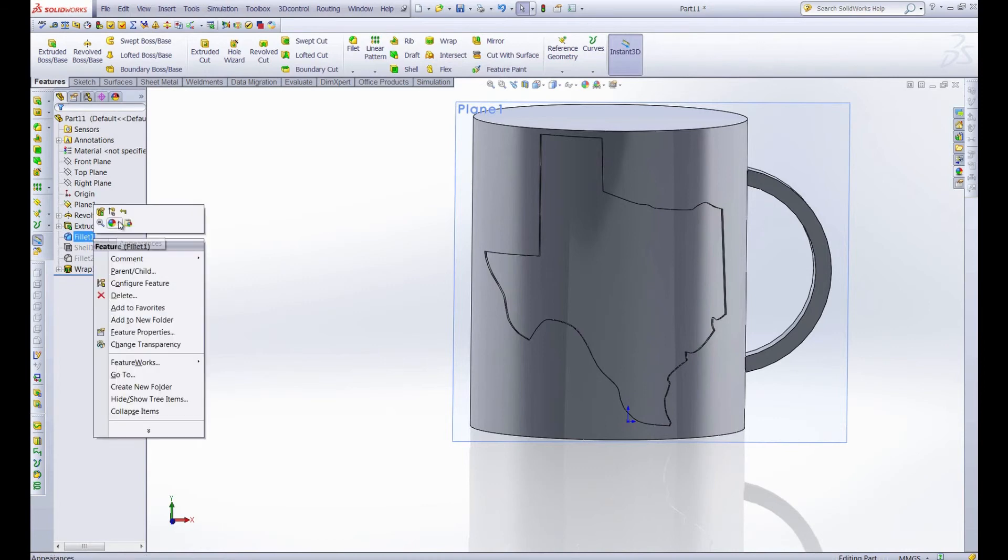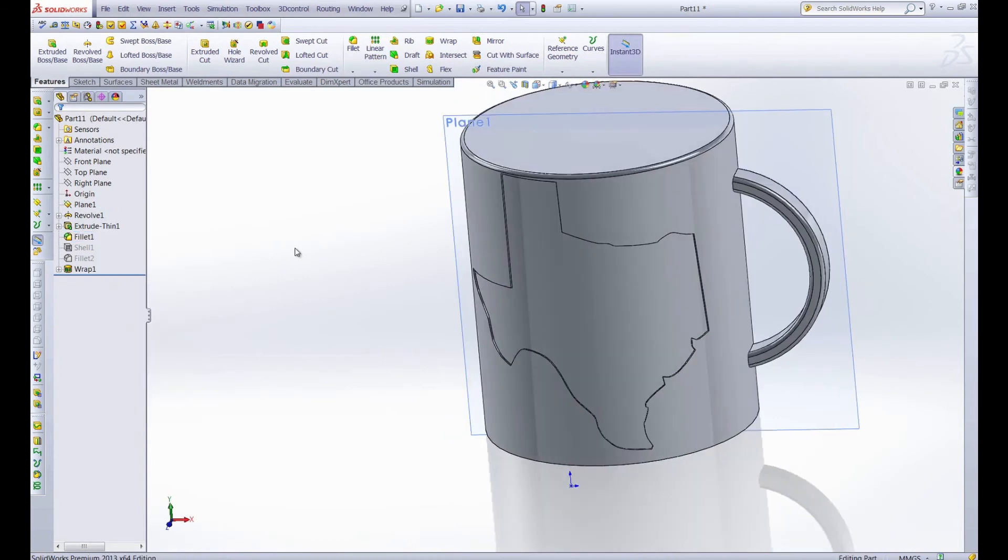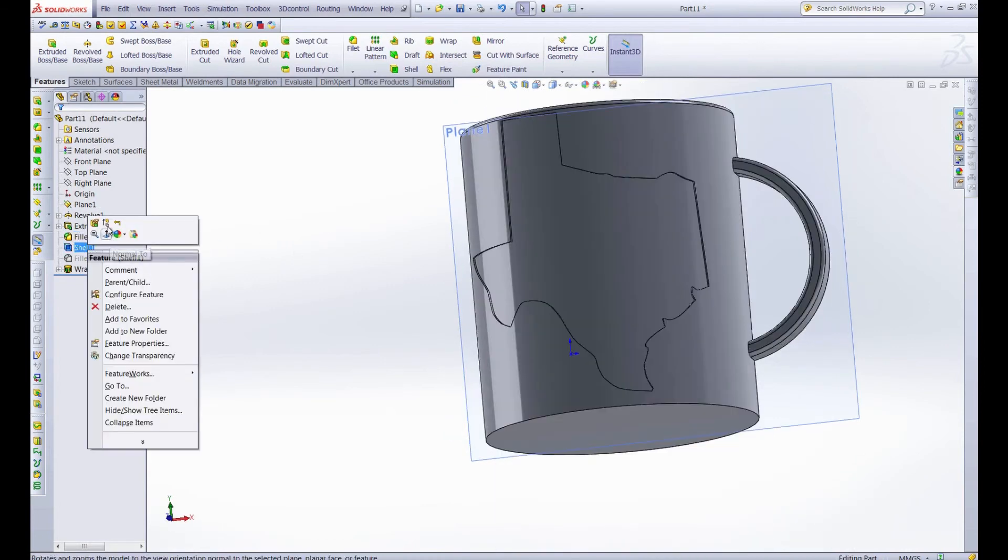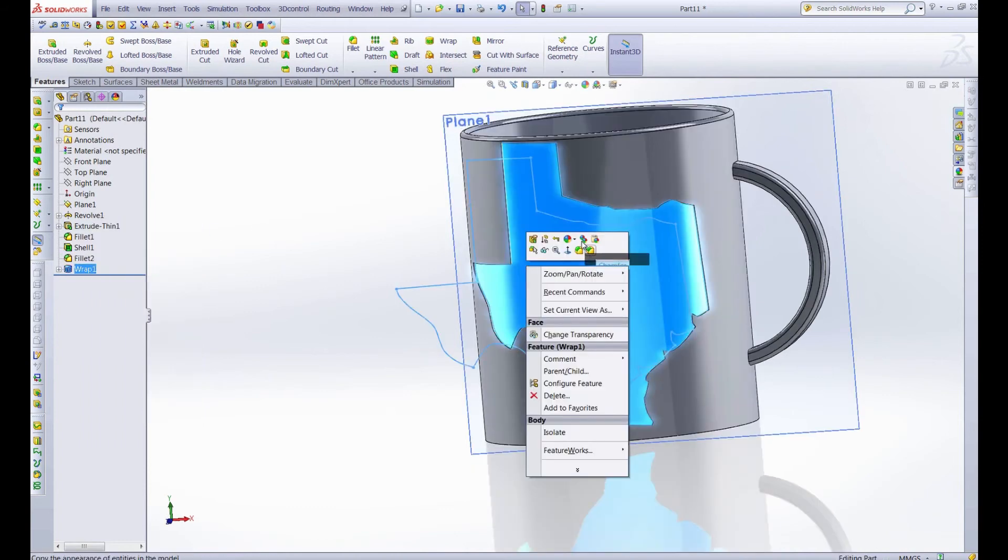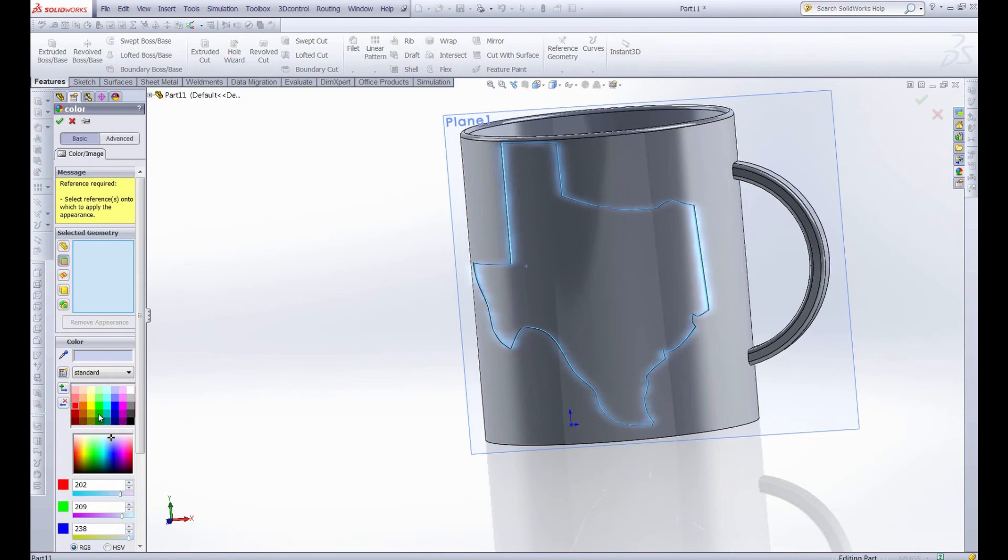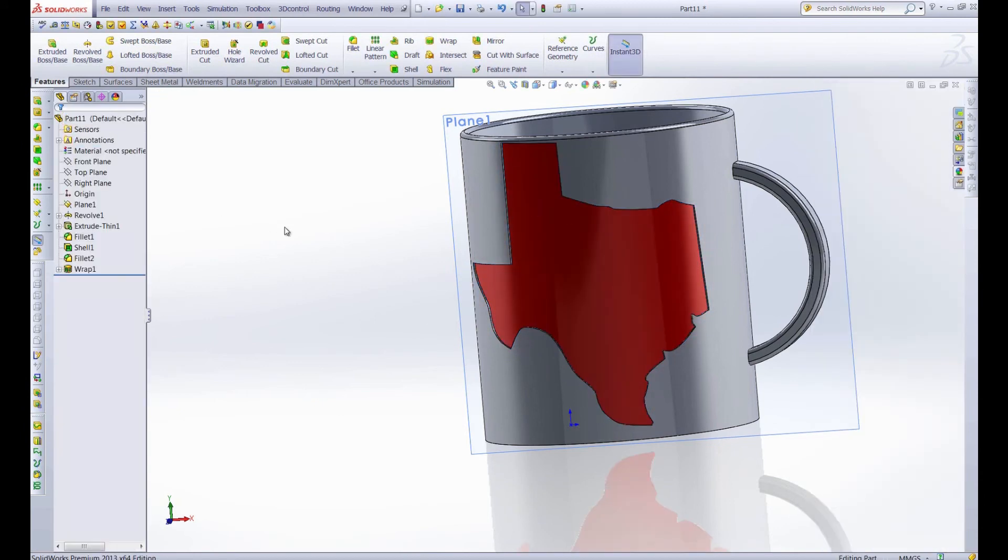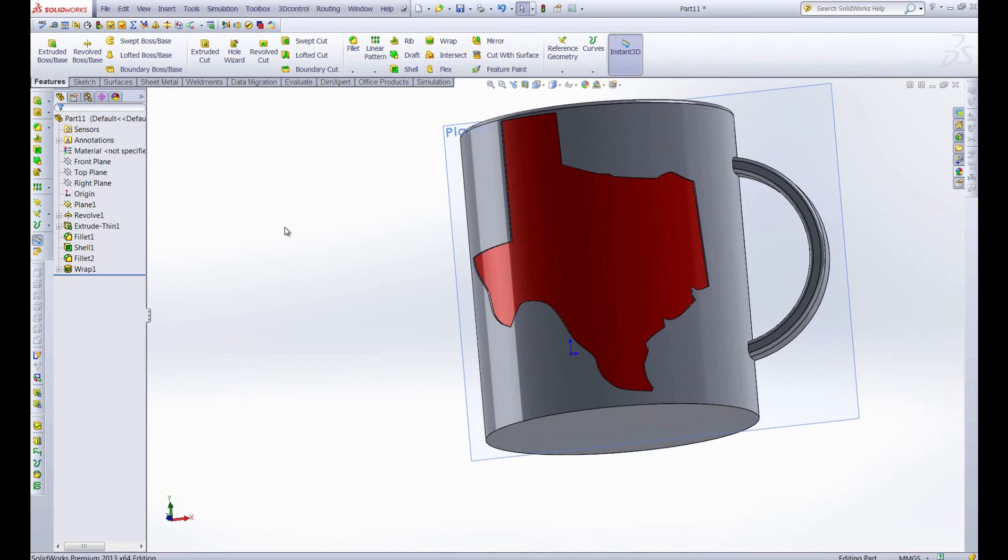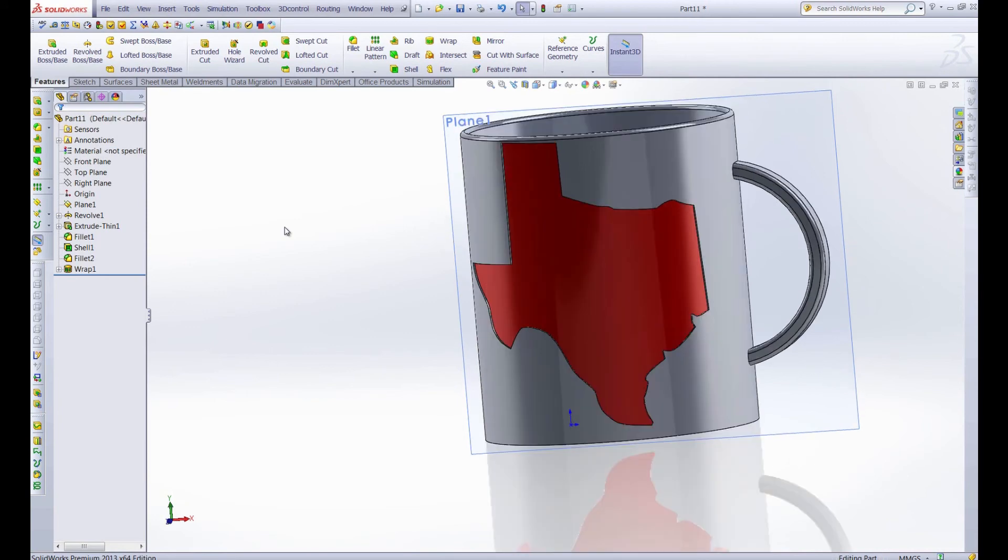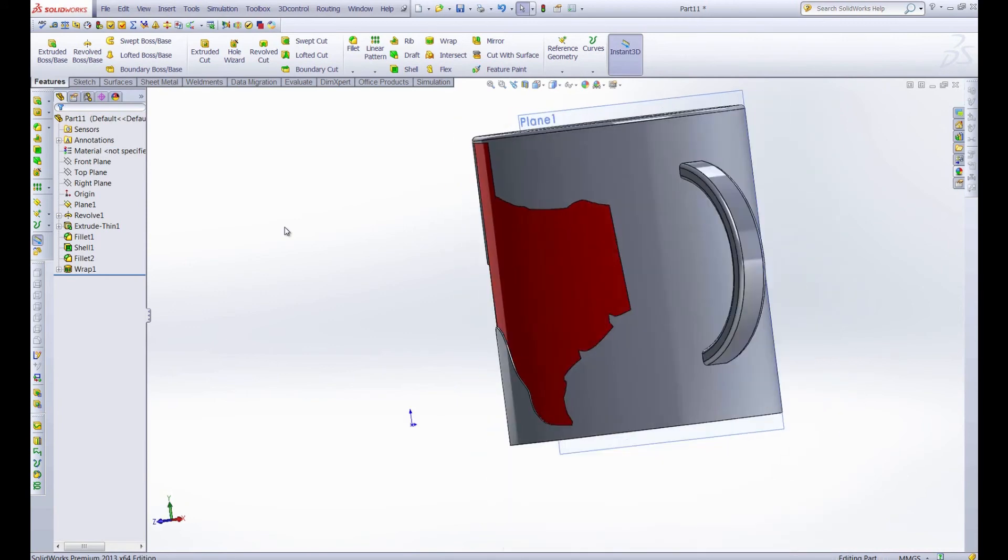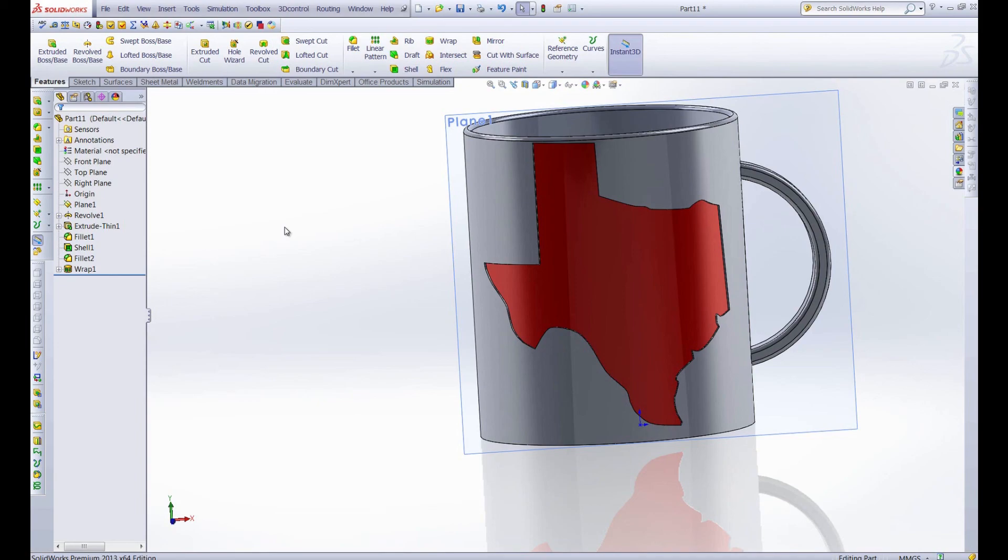Let's unsuppress these other features so we can see them and the shelled interior. And then we can also change the appearance. Let's go ahead and make that color. How about a nice red? There we go. And we have a nice mug with Texas debossed into it by two millimeters and colored red. The perfect gift for any Texan on your Christmas list. So that's the autotrace function, it's a great way to add any graphics or any kind of decorations to your parts. So I hope this has been helpful. Thanks for watching and until next time.